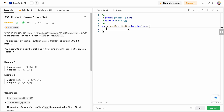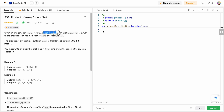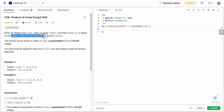Hello friends, today I'm going to solve LeetCode problem number 238, Product of Array Except Self. In this problem we are given an integer array nums, and we need to return an array of answers such that the value at a given index is equal to the product of all the elements of the nums array except the element itself.